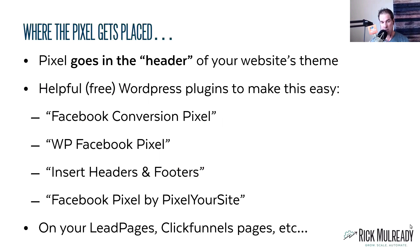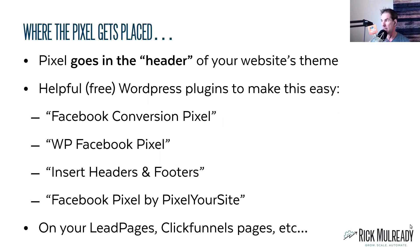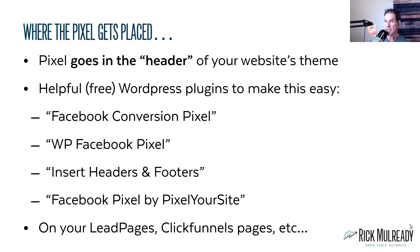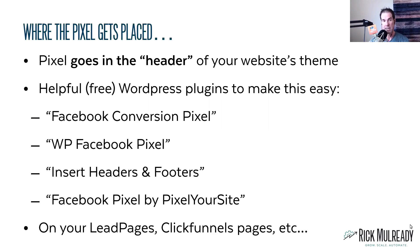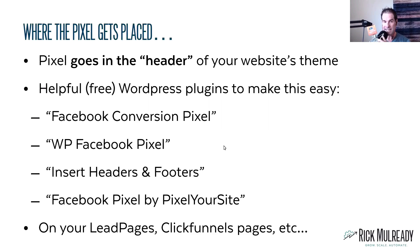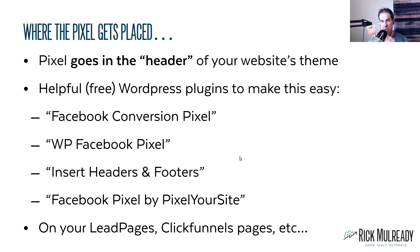It can also go on if you're using a landing page tool like LeadPages or ClickFunnels or InstaPage or whatever. You want to make sure that it goes in the header section of your website's theme. So if you're using a WordPress site or if you're working with a client who has a WordPress site, people make some really easy free plugins for WordPress to make placing the pixel super easy.